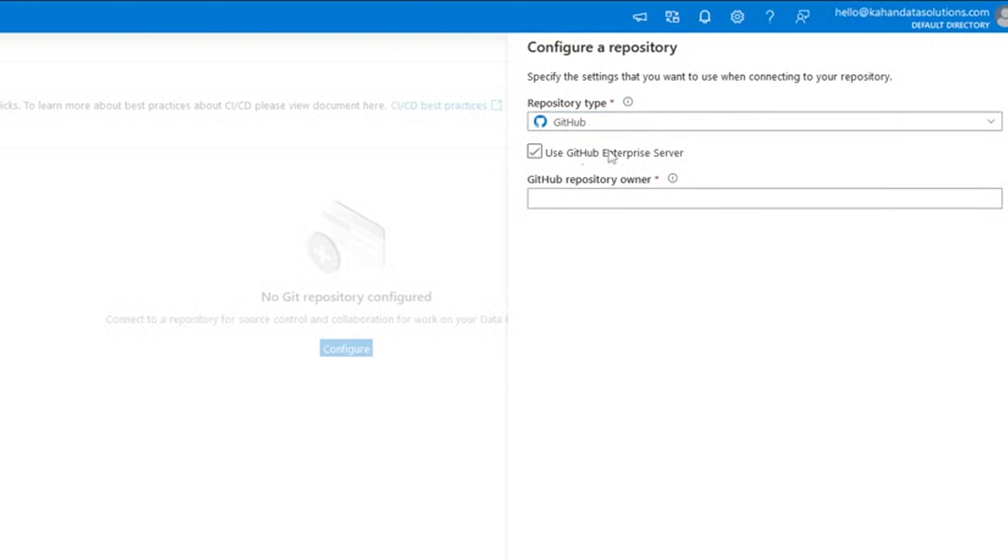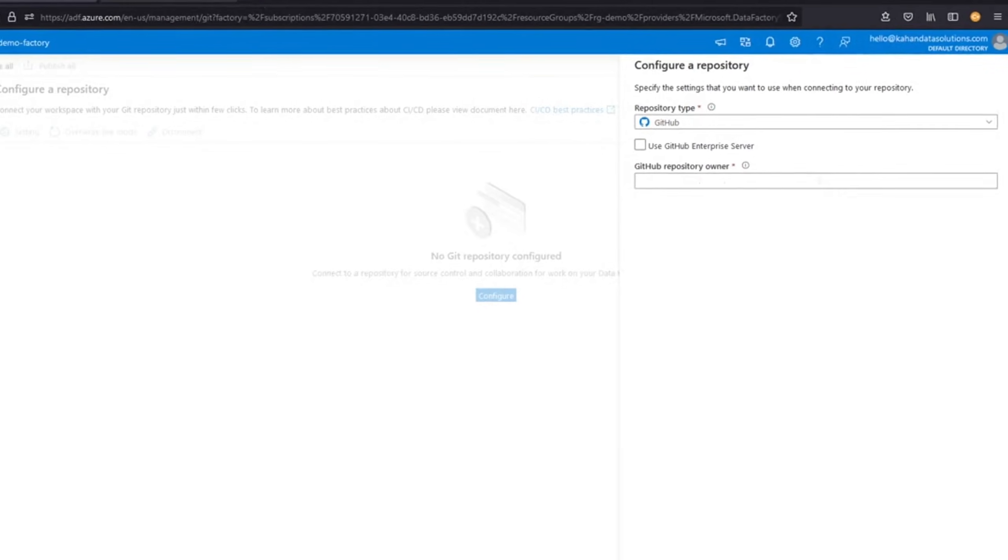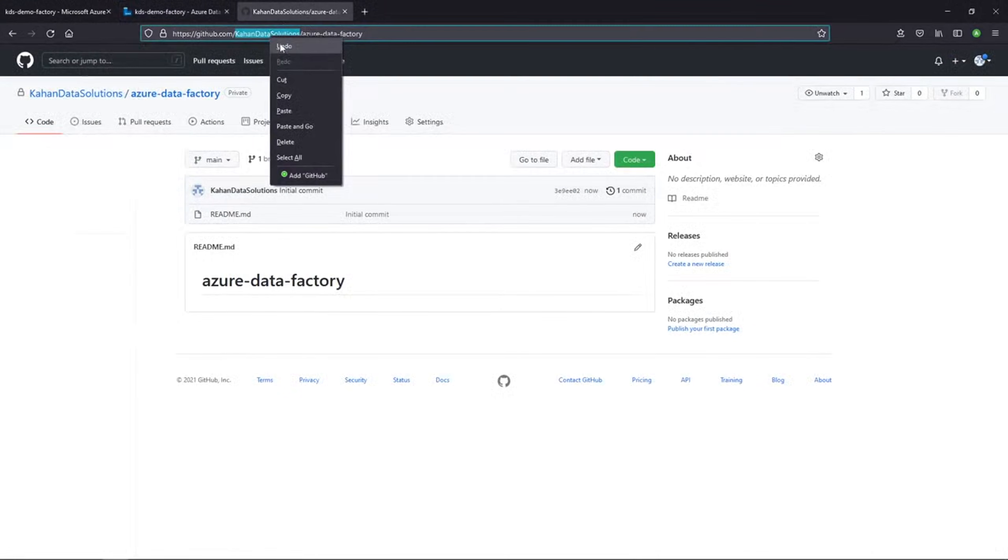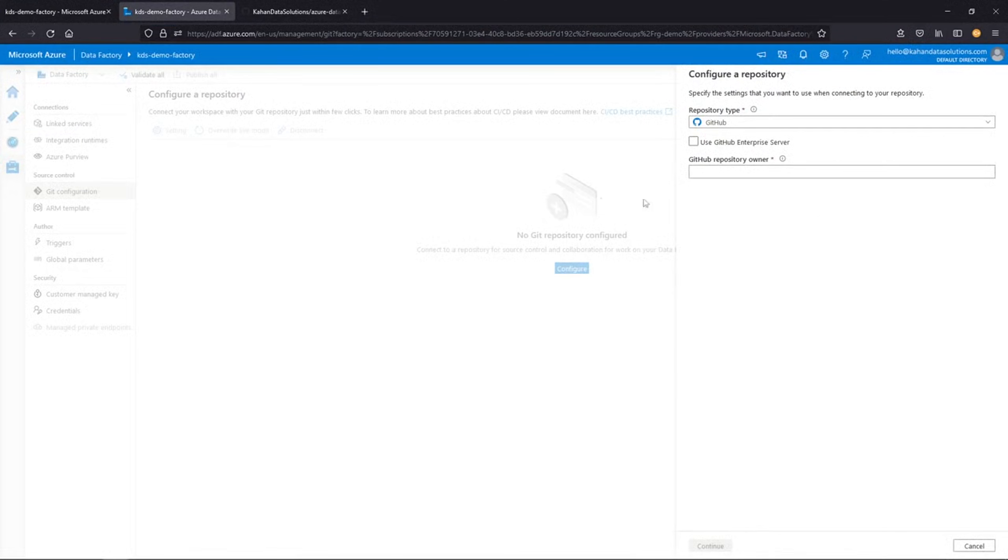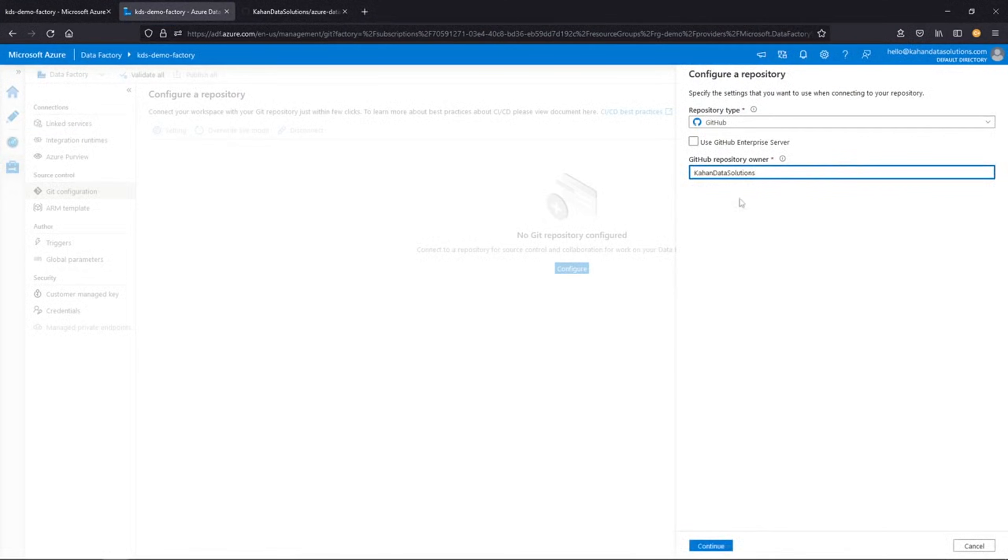I'm not using the enterprise server. But what we need to put here is the repository owner. And if we look at the example, the owner is what comes right after GitHub.com. So if I look at mine, it's on data solutions. Let's go ahead and put this in here.